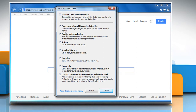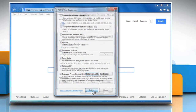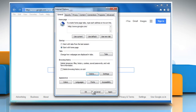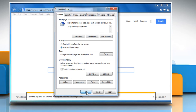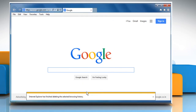Make sure the checkboxes next to Temporary Internet Files and Website Files, Cookies and Website Data, and History are selected, and then click on Delete. Click on OK to close the Internet Options window.